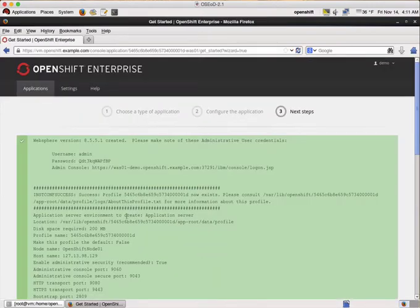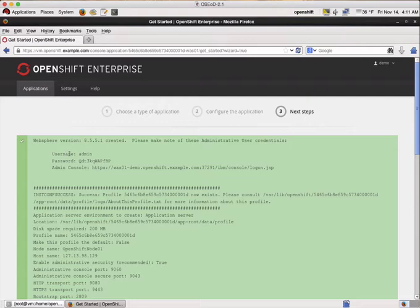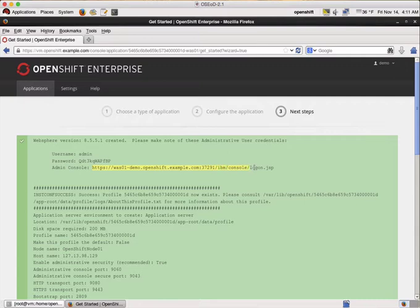Now the profile creation is finished. As you can see everything worked fine. OpenShift has created a password for us, for our WebSphere admin user that we can also use to log into the admin console. The link to the admin console is shown here.